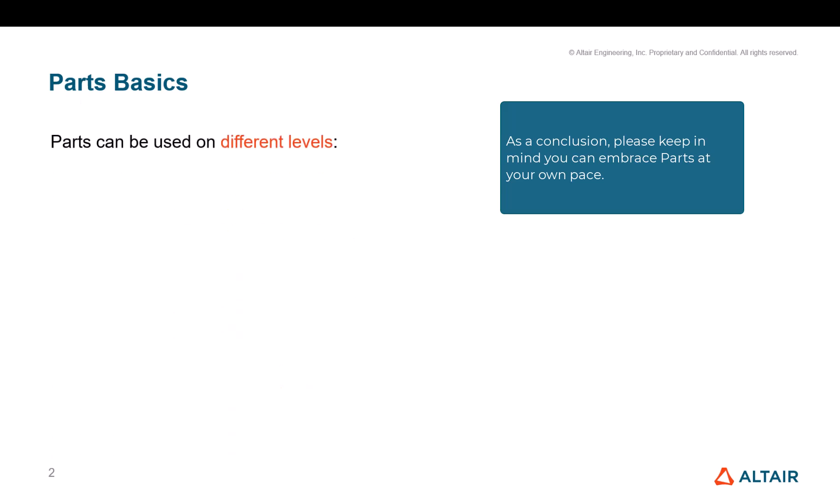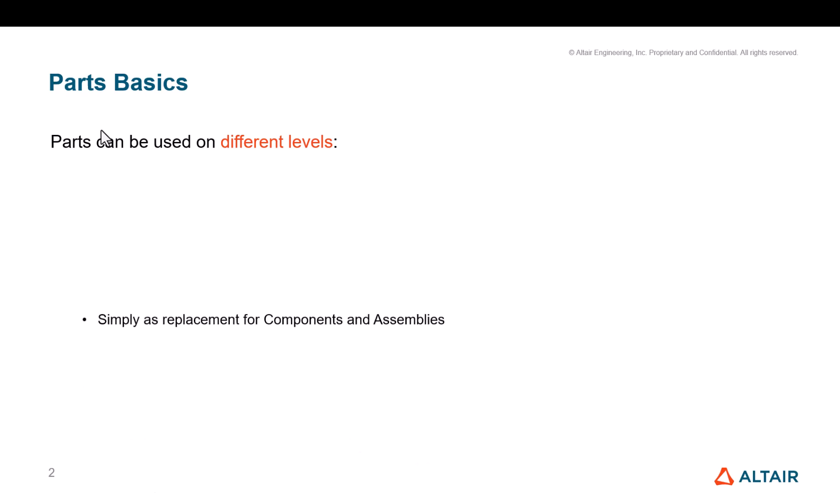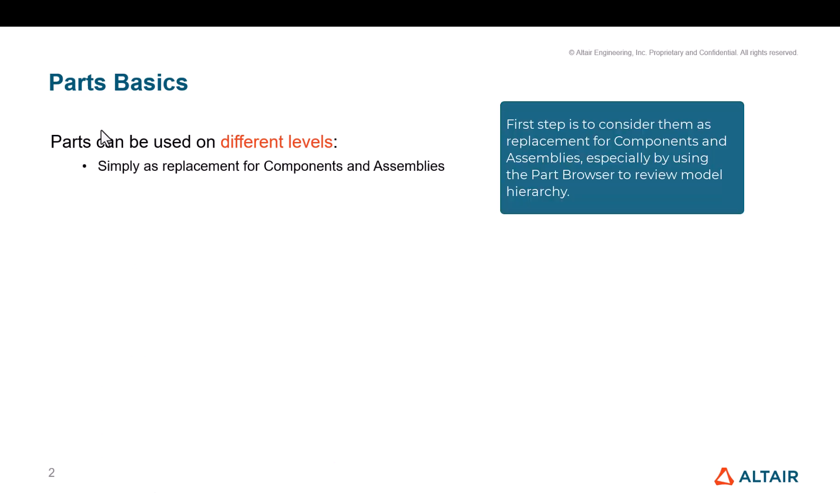As a conclusion, please keep in mind you can embrace parts at your own pace. First step is to consider them as replacement for component and assemblies, especially by using the part browser to review model hierarchy.